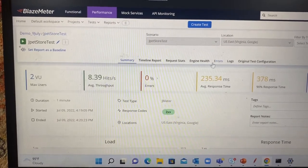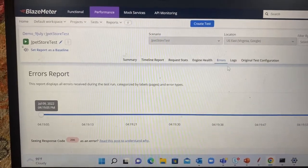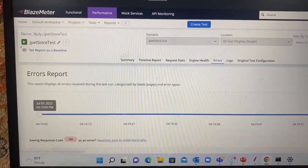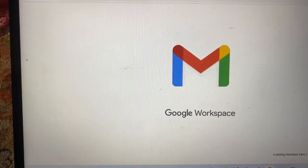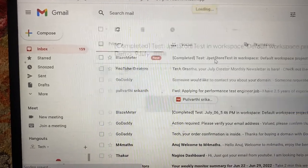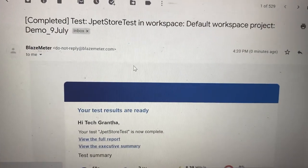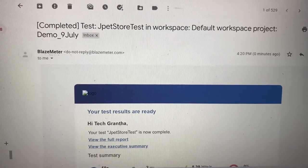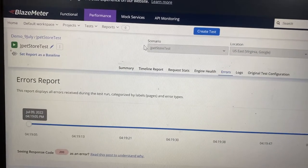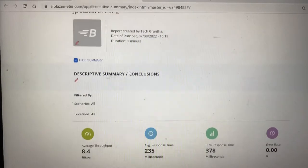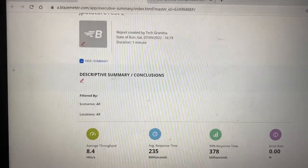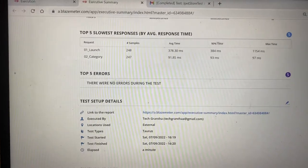That is the overall summary, and the error count is zero. If there are any errors you can go to the Errors section and extract the information, and you can also extract the logs. I also received the email notification with the full summary report. In the same way, when preparing a report, click on the three dots and select 'Executive Summary Report'. Let me open that executive summary.